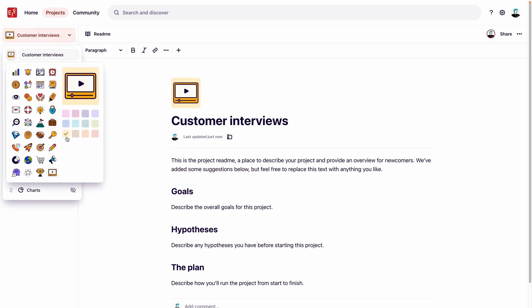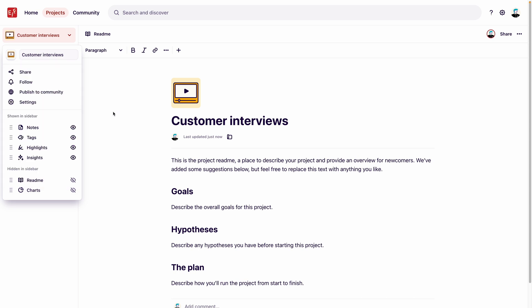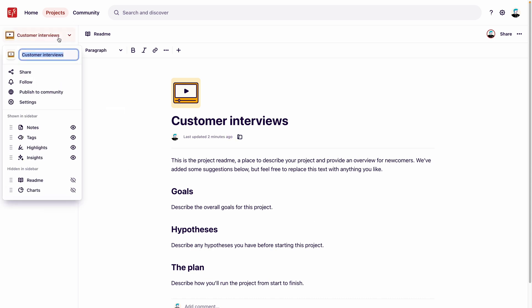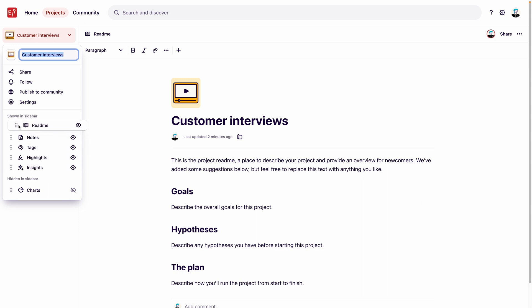Your project README is a great place to share context and prepare for your interviews. Here you can link to best practice documentation, logistics, and other documents to save yourself valuable time aligning once the interviews get started. By default, the README is hidden in the sidebar. But since we want our team to set up their projects with READMEs, we'll turn it on and move it to the top of the sidebar.